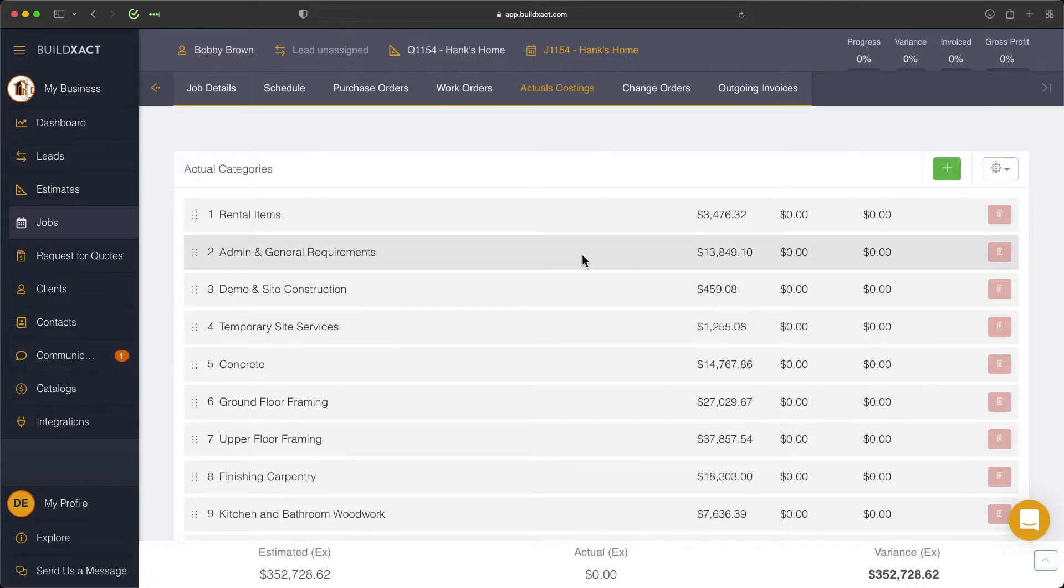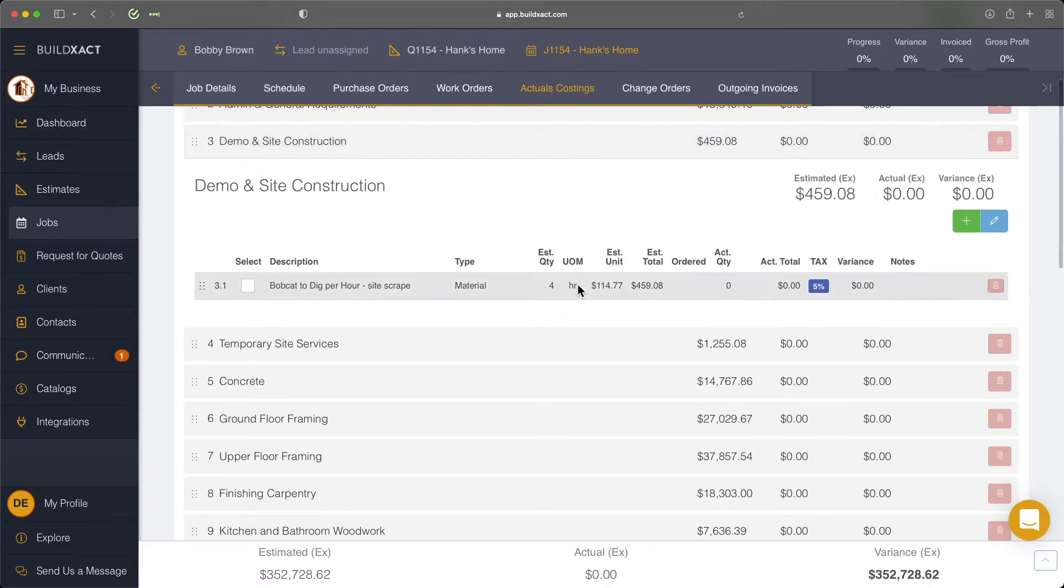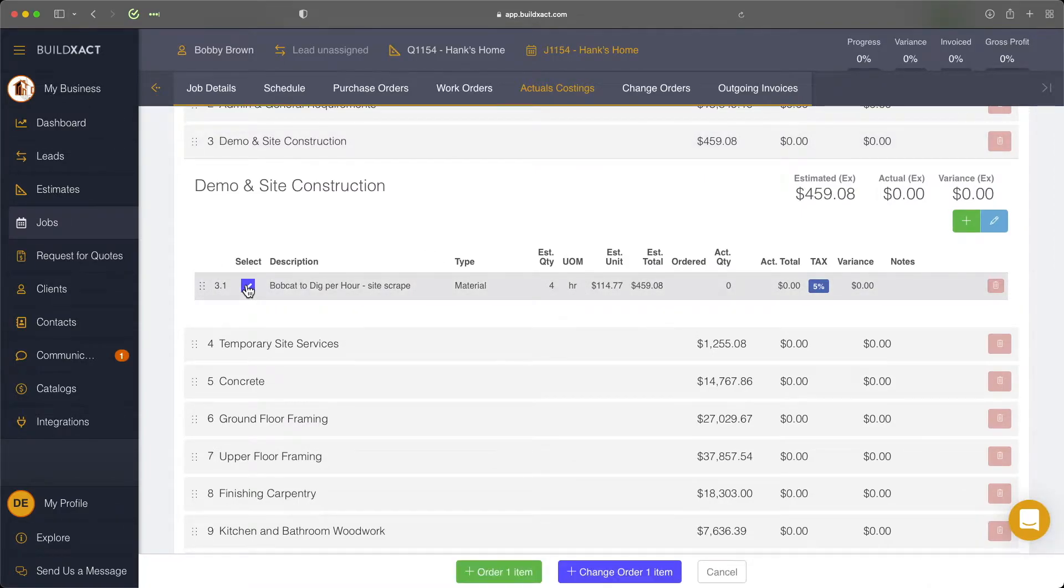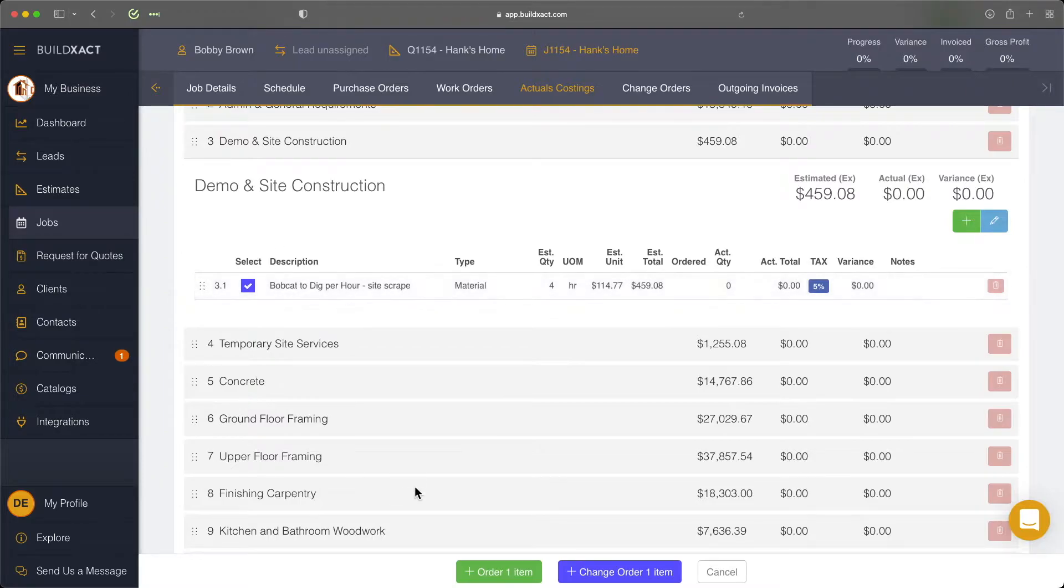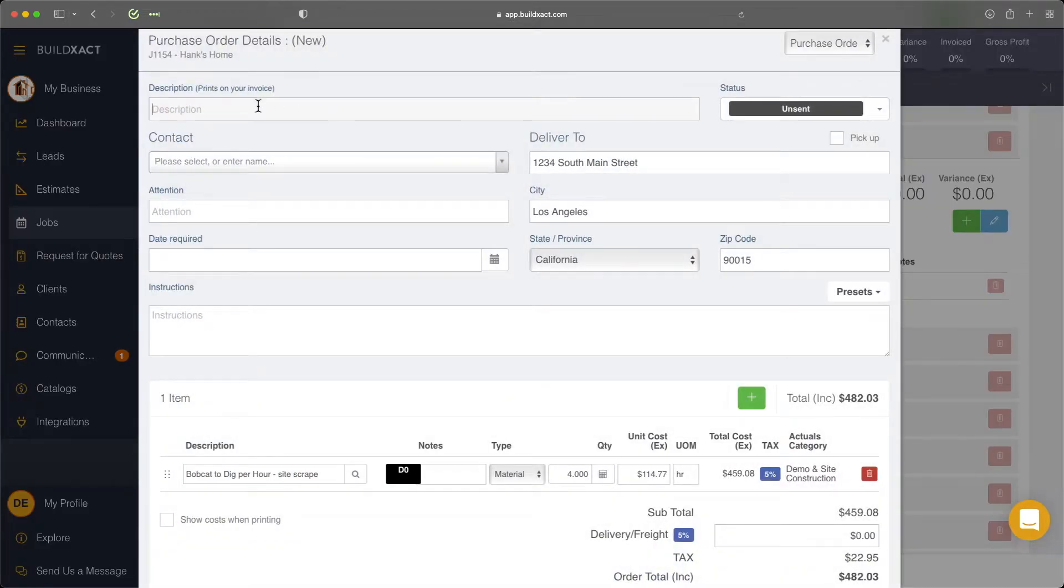So to start, I'm just going to select an item here, pop it open. And next up, I'm going to select the item, and we're going to raise a quick purchase order from the actual costings. We'll click order. We're now going to give it a description.